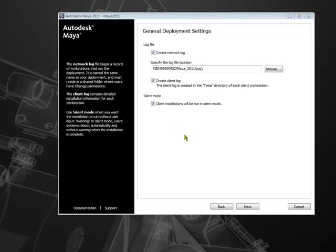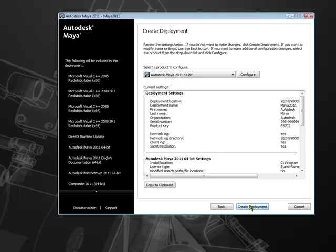Let's click next and go into create deployment dialog. From this menu, you can choose to create the deployment with the default settings or further configure the deployment. Let's go into further customizing and look at the available options. Click configure.